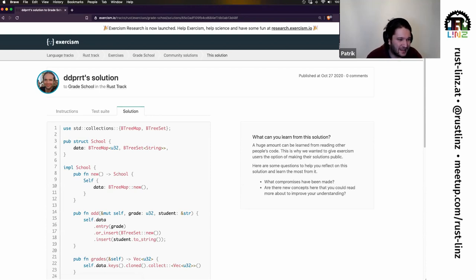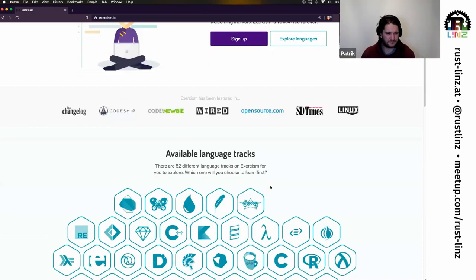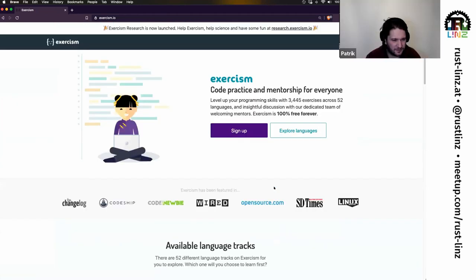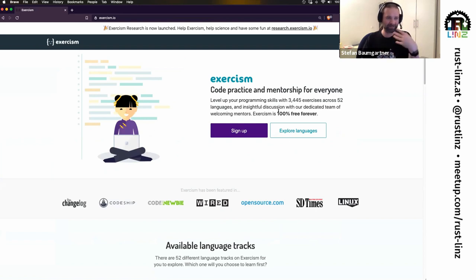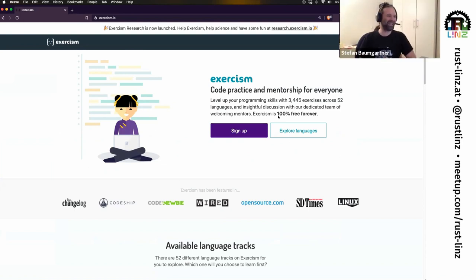One last question: does Exercism exist in other languages — for example in German? As far as I know, no, not at the moment. I think it's English only. And to answer the question in Discord: it's free — 100% free forever. It's somehow supported by companies so they can keep the service running, but the platform is free and will be free. Thank you very much for having me, it was fun, and I look forward to talks from the pros who actually know what they're doing!